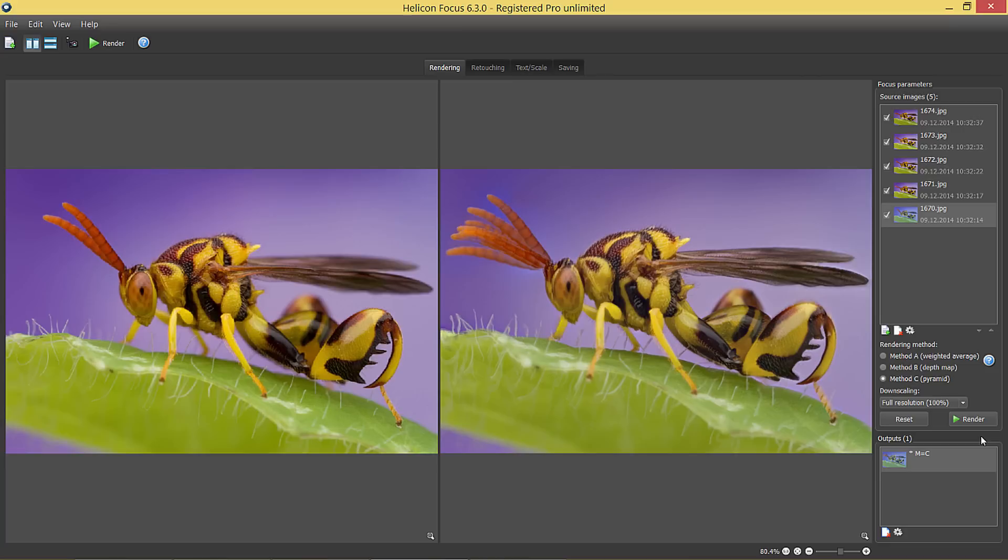Well, now I can see that this movement of the wasp almost spoiled the resulting image because now you see I have these antennae from all the source images. This is where I will use the retouching tool to rescue the image. Now, you will see how it works.